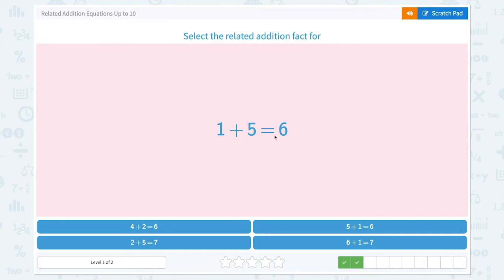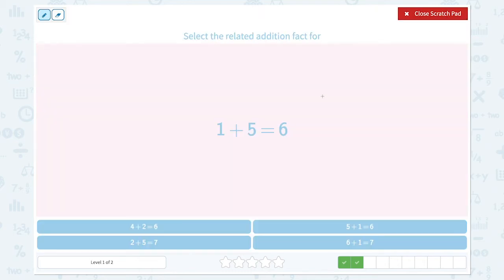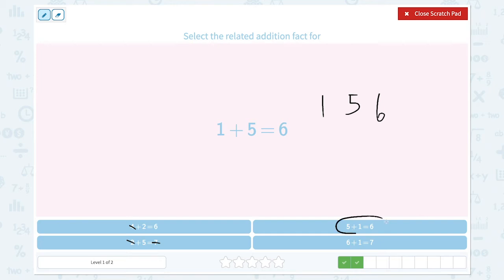Select a related addition fact for 1 plus 5 equals 6. Let's click the scratch pad this time: 1, 5, 6 — so I need to find these numbers. 4, 2, 6 — no. 4, 2, 5, 7 — no. 5, 1, 6 — 5 plus 1 equals 6 is the related addition fact for 1 plus 5 equals 6, because they're the same numbers in different order. That's right!